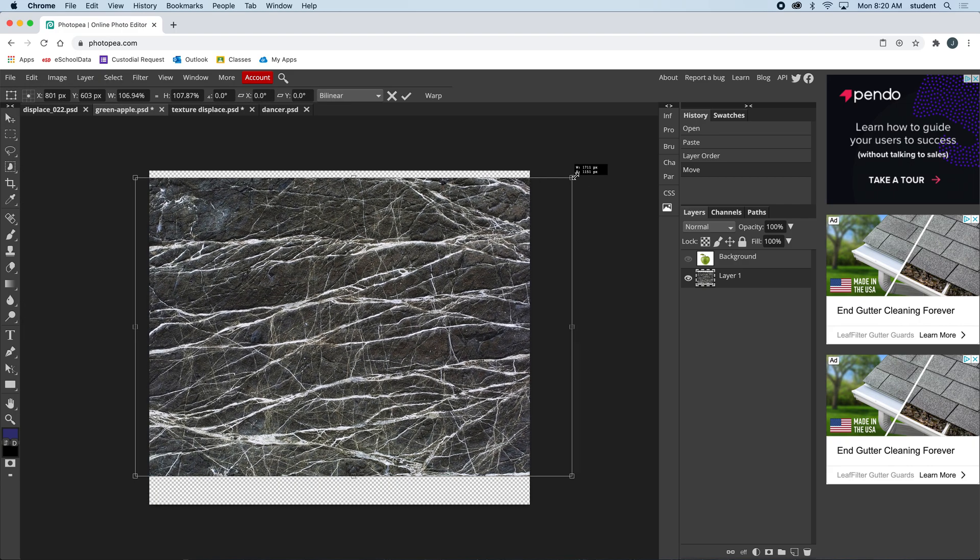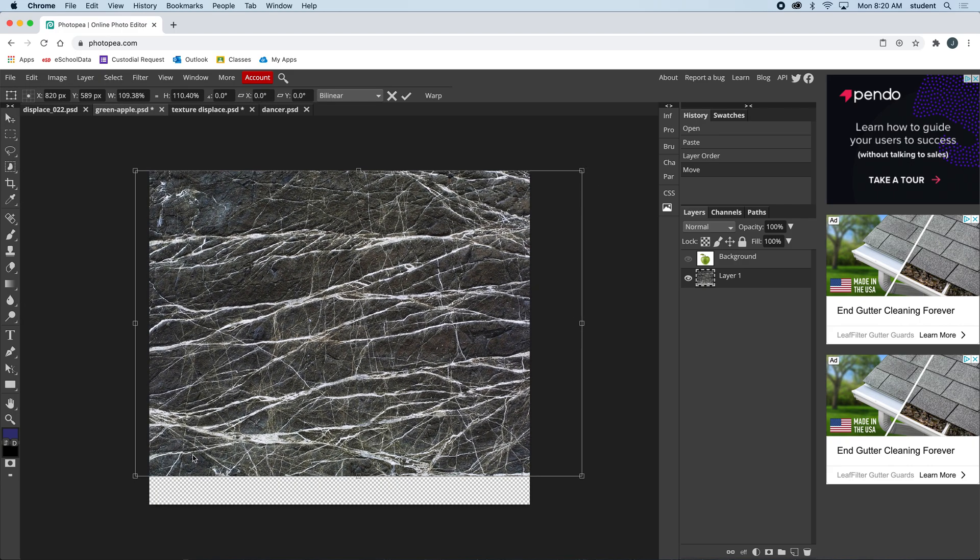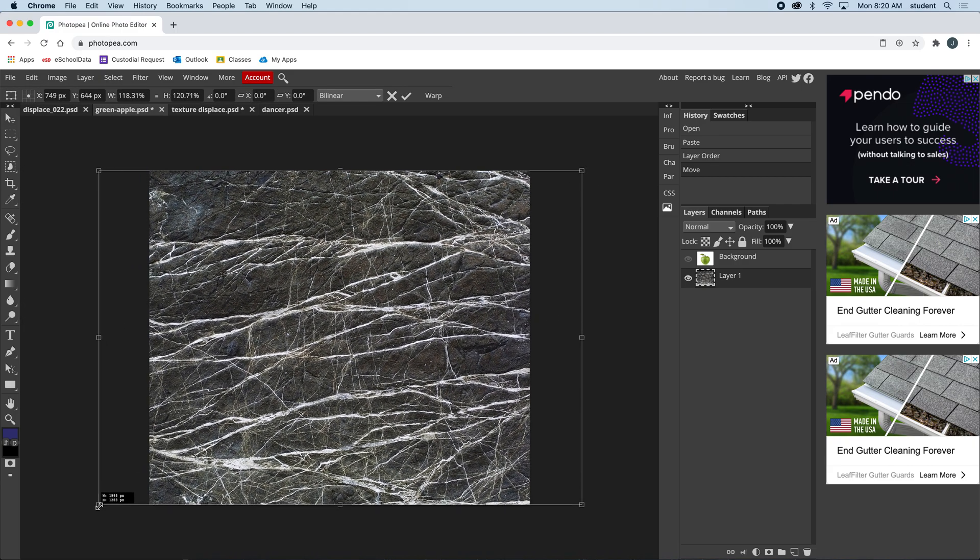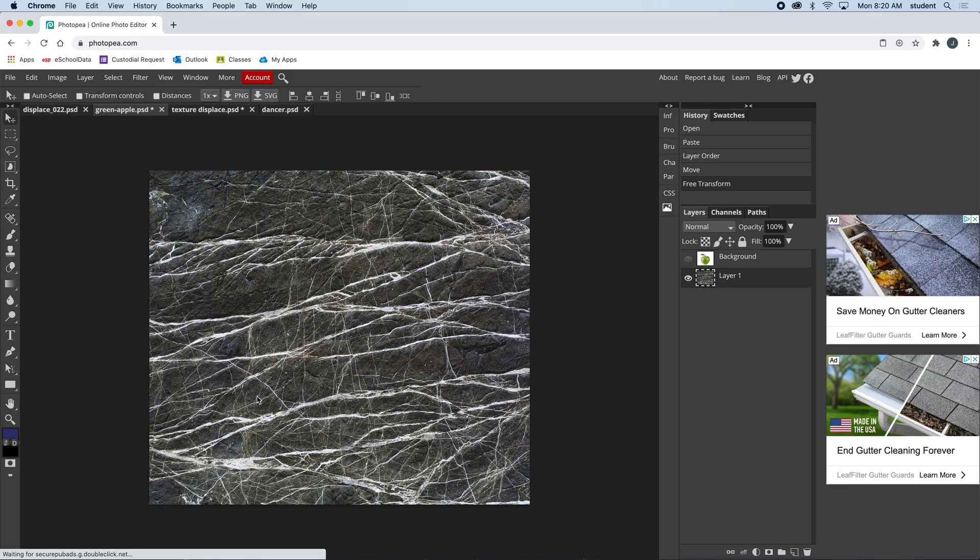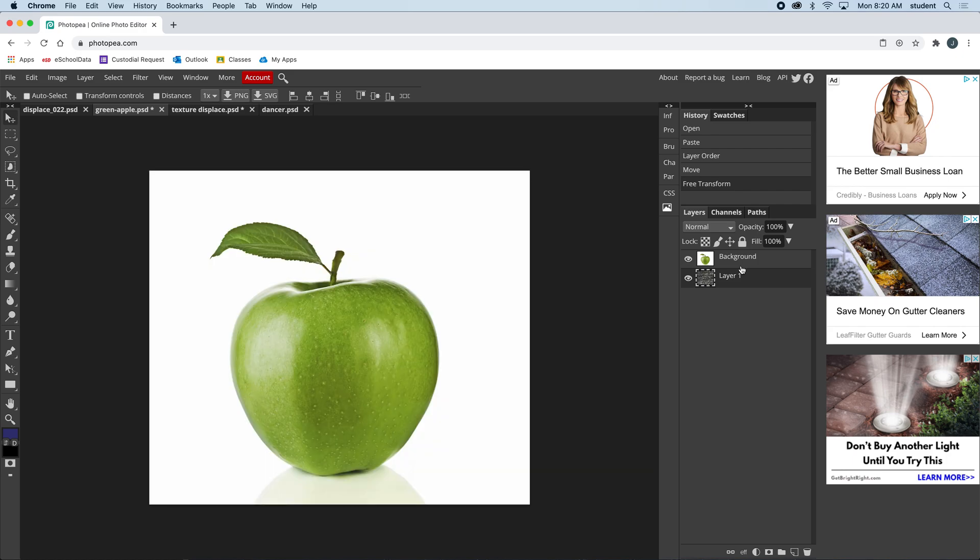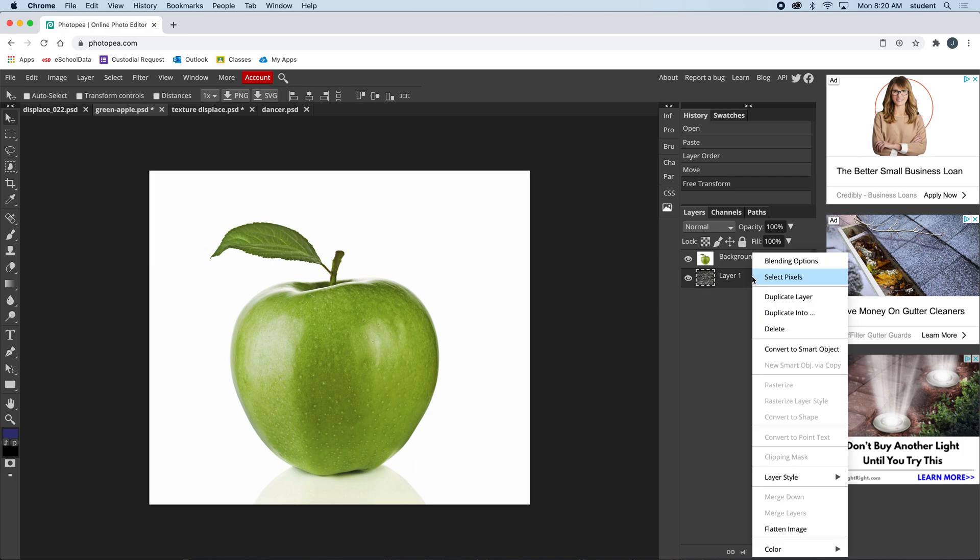I'll bring back the apple now. Actually, we need to do one last thing with layer one, with this texture layer. I'm going to right-click it and we need to convert it to a smart object.